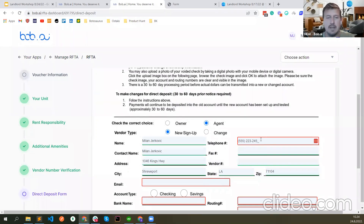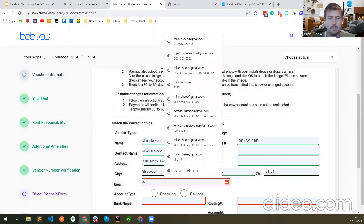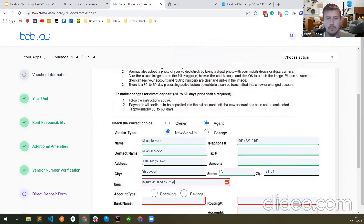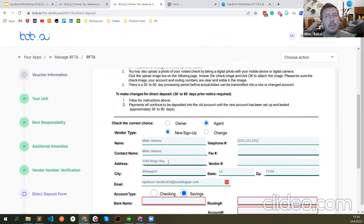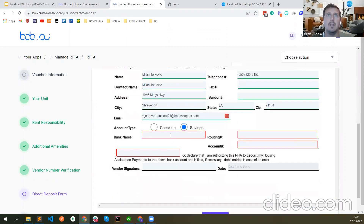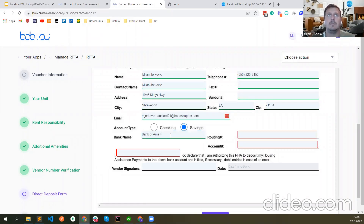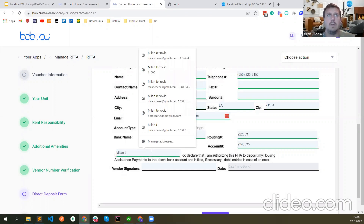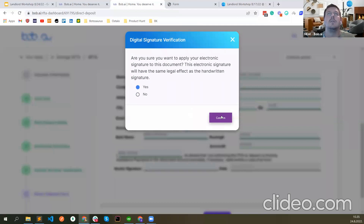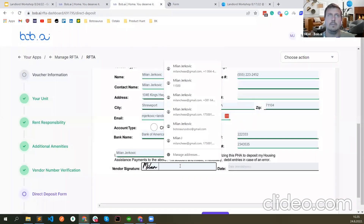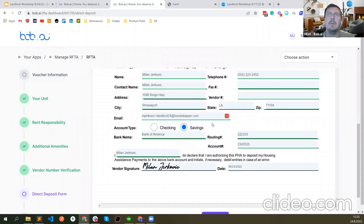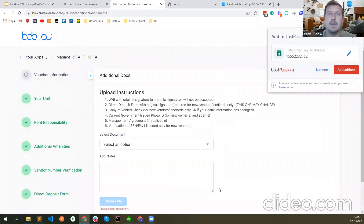You cannot leave things incomplete — you need to fill everything in. That's another advantage, because I know PHAs sometimes return RAFTAs if something is not complete. Here you have to complete it fully or you cannot submit, so we really try to reduce the number of RAFTA returns. Signature. Date is today. That's the direct deposit form.